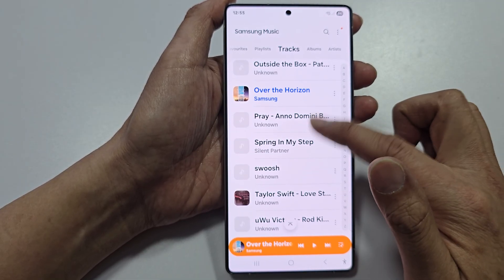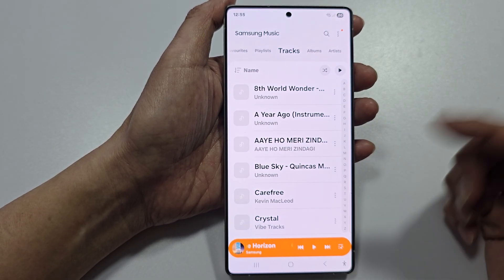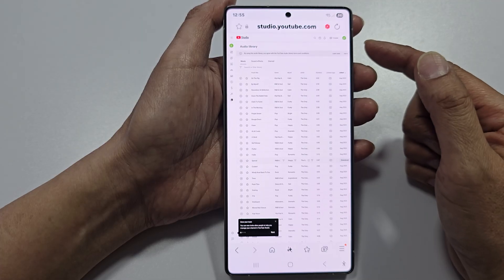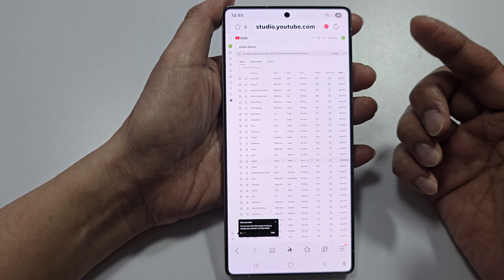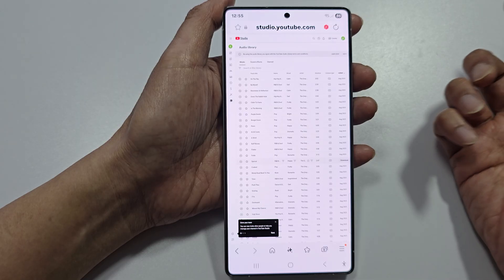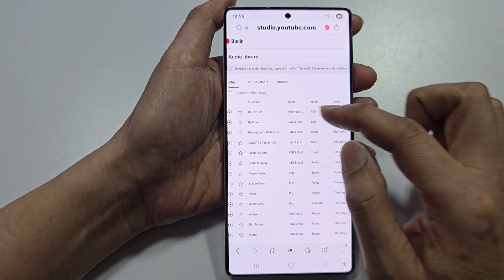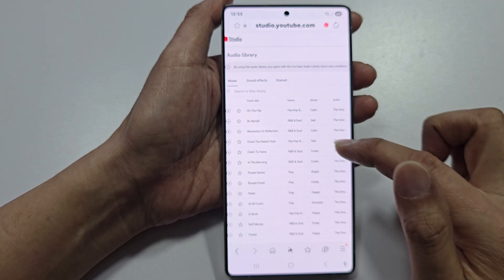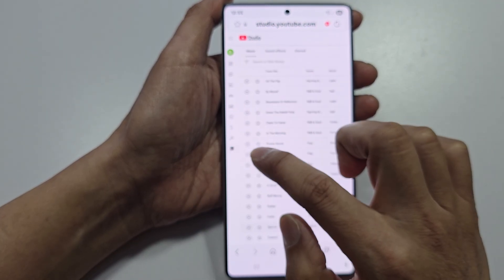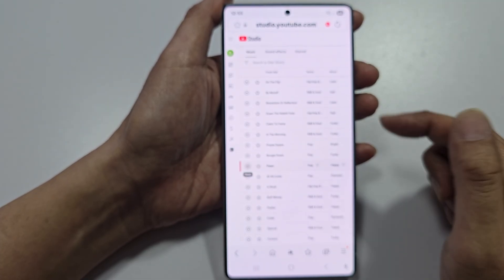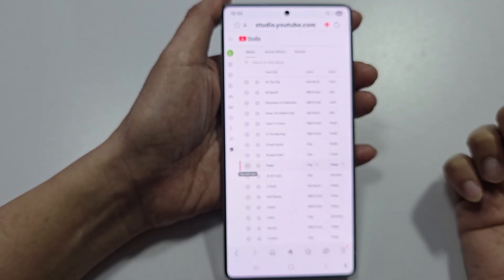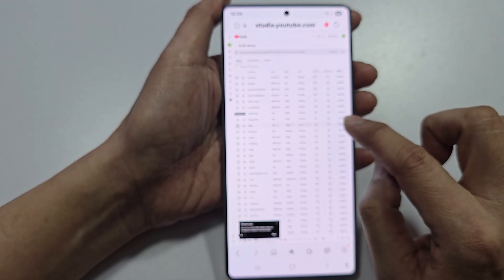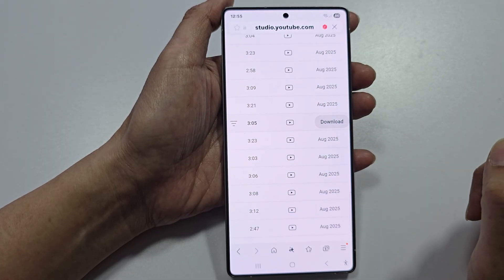To add more music or tracks to your Samsung Music, you need to transfer music onto your phone. One way is to go to a website and download your music file, such as MP3 or MP4 files. Find the song you want, have a listen so you're happy with it.